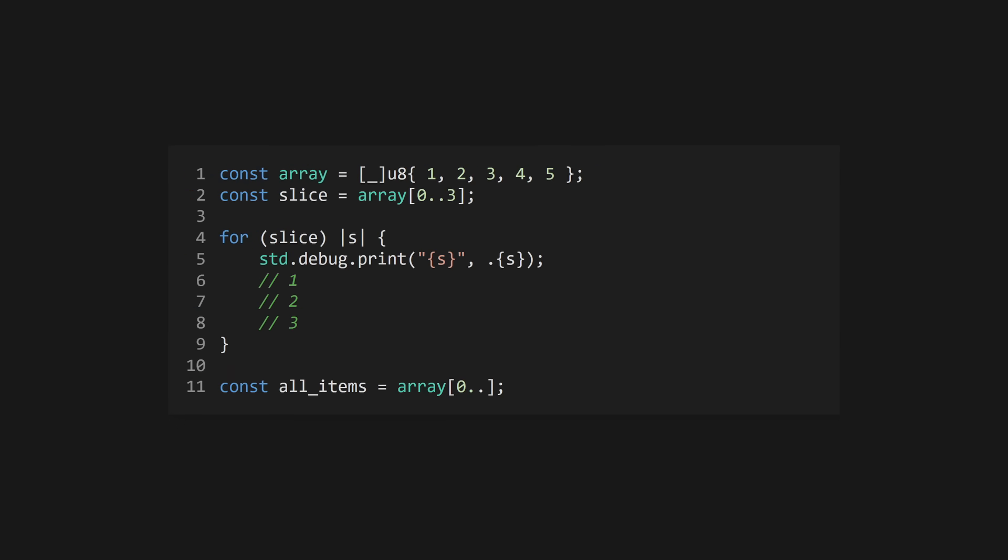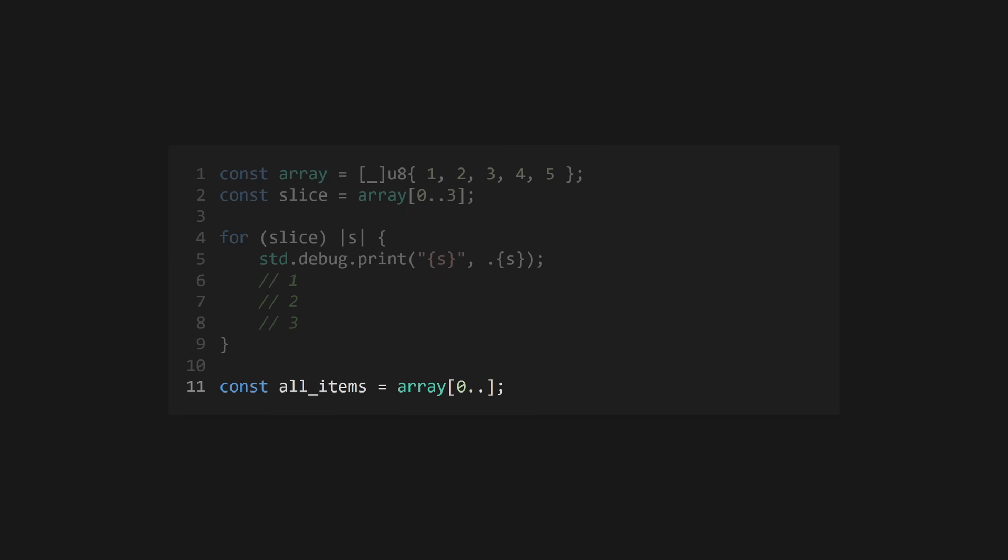Slices are pairs of many item pointers that have a pointer to some data in an array and a length. You can iterate over slices as if they were arrays. Create a slice by indexing an array or other slice using a range literal. Range literals with an upper bound are exclusive. Ignore the upper bound to create a slice to the end of the array.